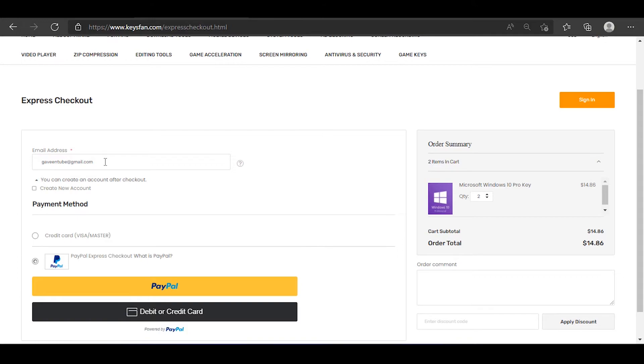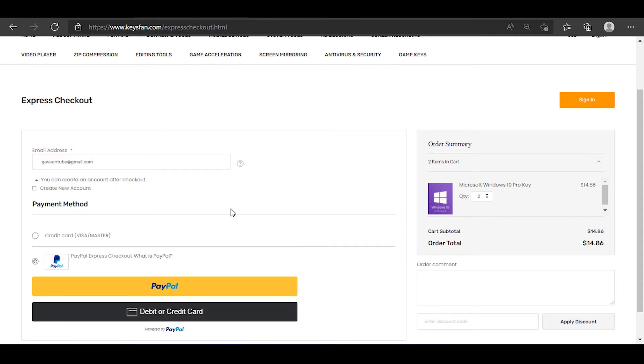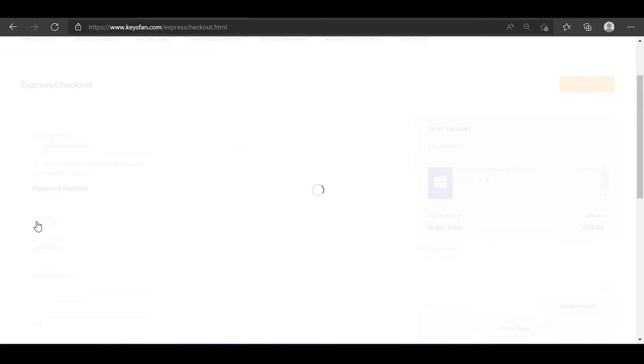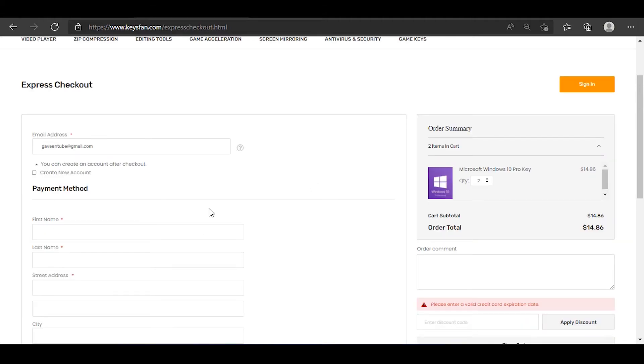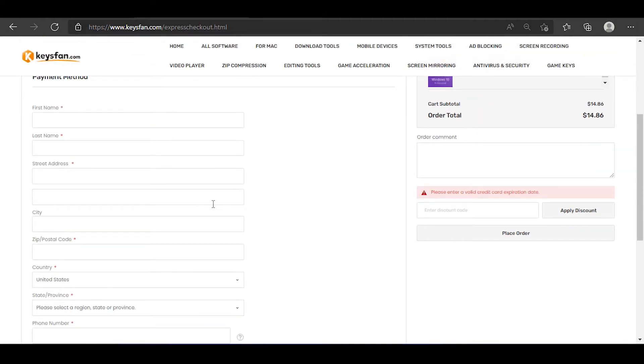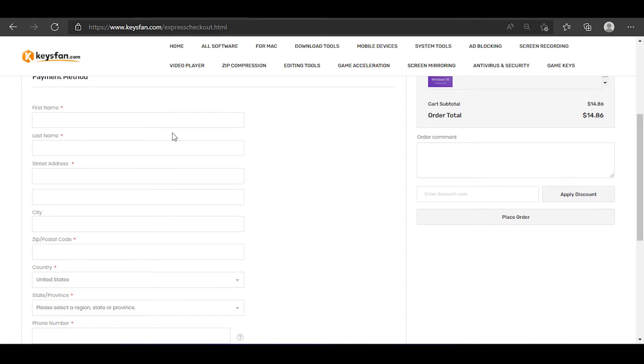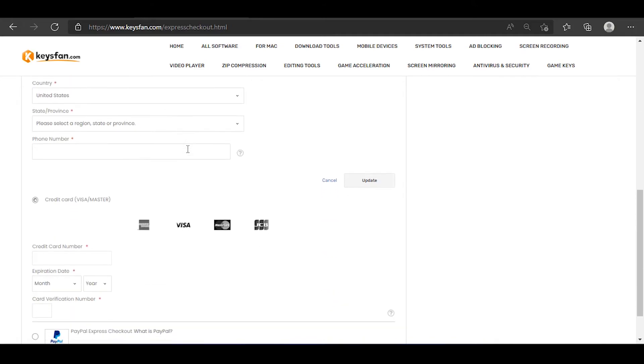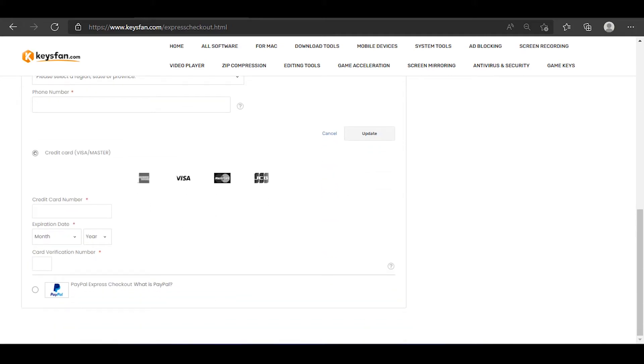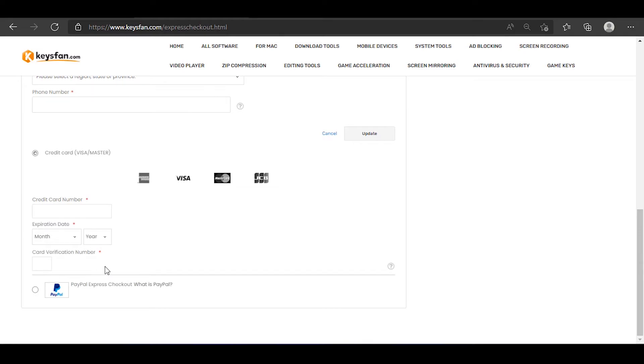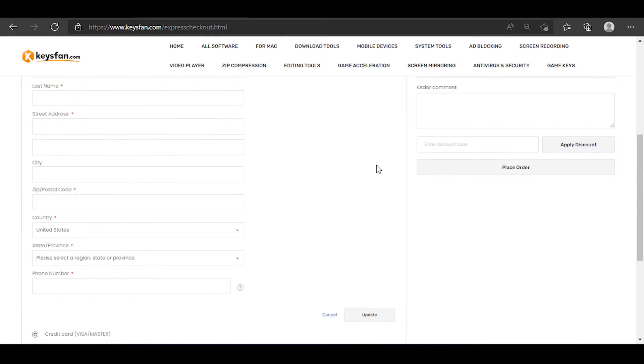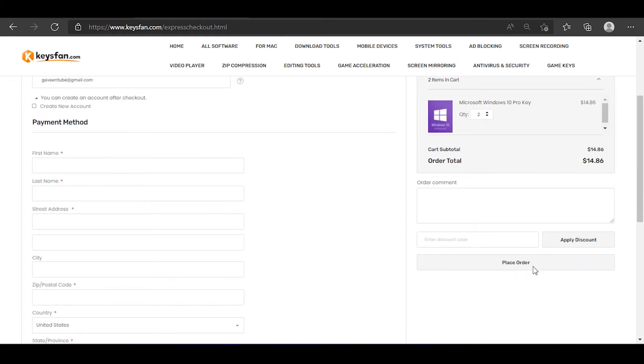We can also download the payment method and the Visa, MasterCard, and JCB. We can also download the payment method. After checking, you can copy a credit card. If you click on the card, then click on the payment method.